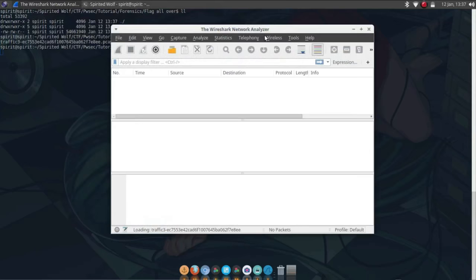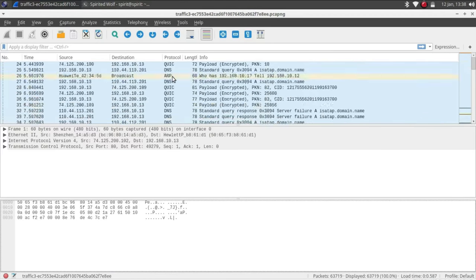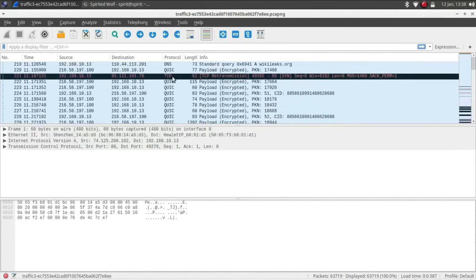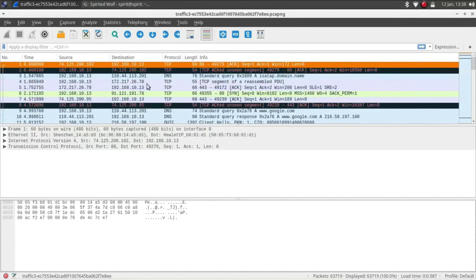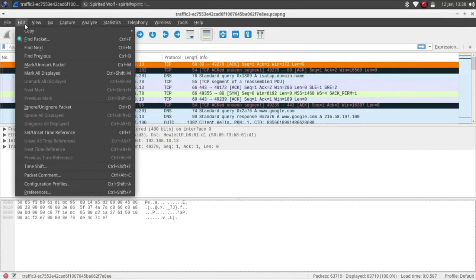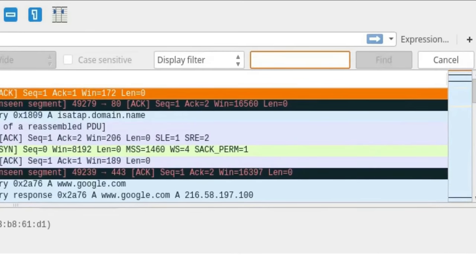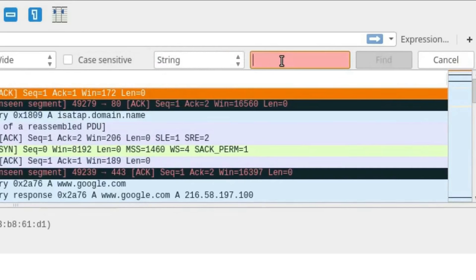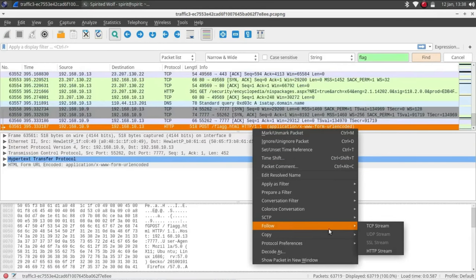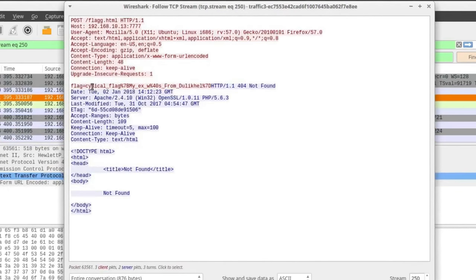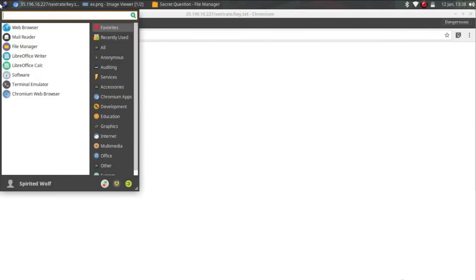Now what you can do is, we don't know actually where is the flag. The flag should be inside here or some header should be there. In this kind of scenario what I used to do is I use find packet. Now I use string and you can search for flag and just hit on flag. So this is something interesting. Now you have to follow that TCP stream. So we got this. So I think we got our next flag also.